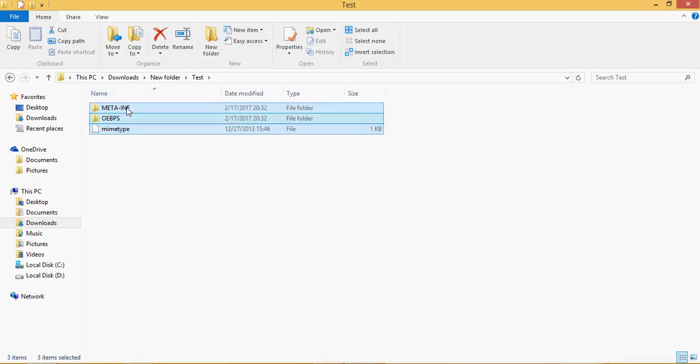Right click on it, send to, compressed folder. That's it, the package is ready.